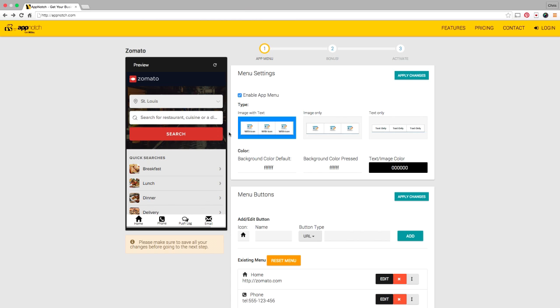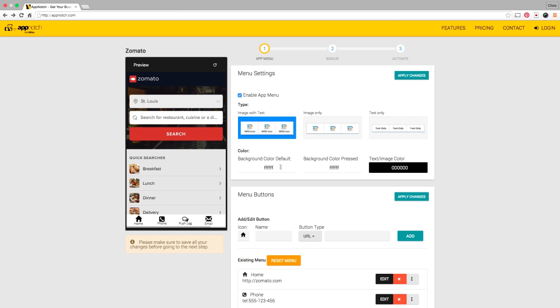From here I can select what kind of menu I want, whether I want icons with words, just icons, or just words.